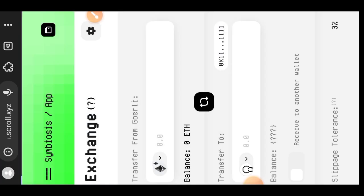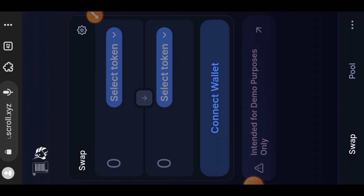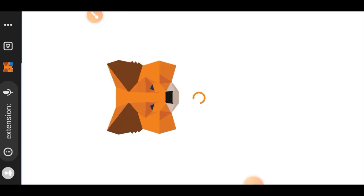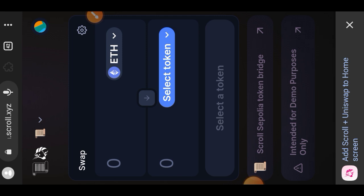We are going to Uniswap now — this is the Uniswap fork for Scroll test nets. The link is very long so I'll put it in the comment section along with every other link needed for this tutorial. Connect your wallet and make sure you are on the Scroll Sepolia network, just as shown on screen.